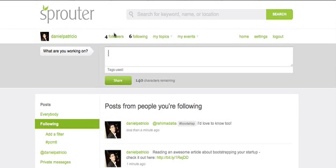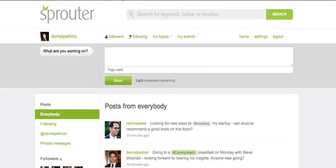Jumping in and participating is the best way to expand your network, provide value to your community of followers, and connect with new people relevant to your business. You'll notice a big search bar on the top right-hand side of the page. This is the best way to discover people, events, and real-time discussion happening on topics relevant to you.